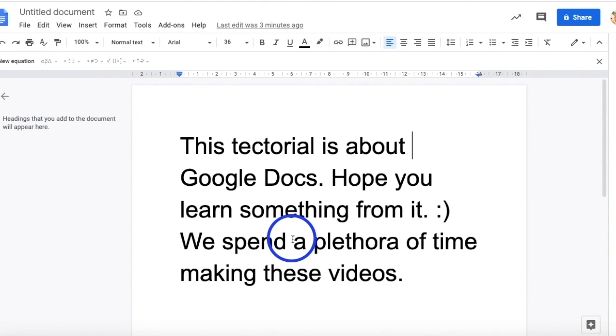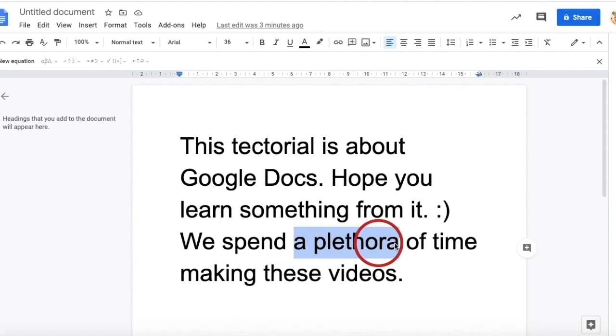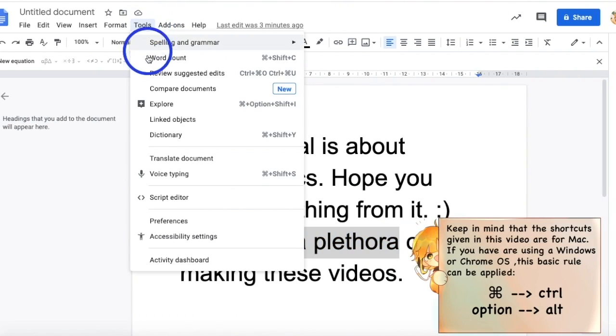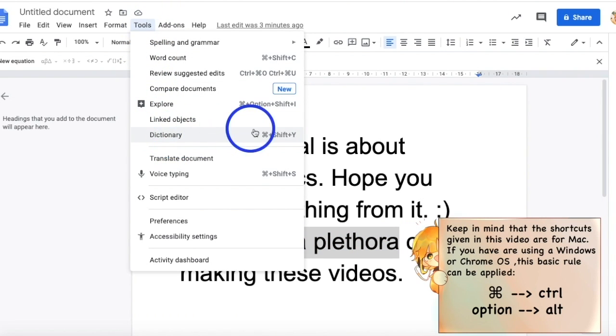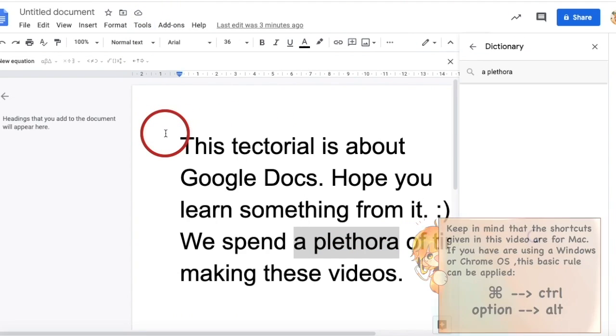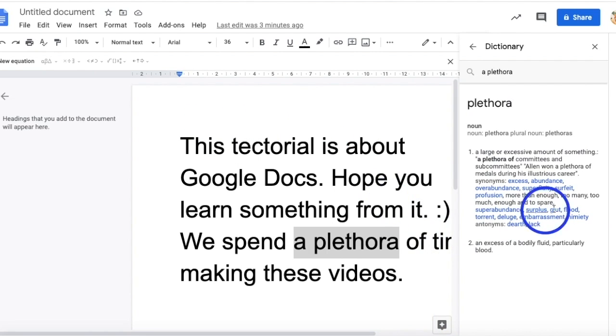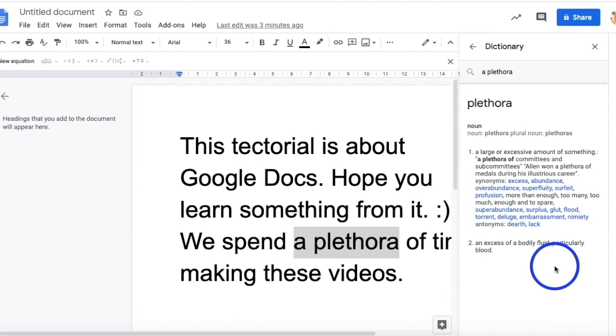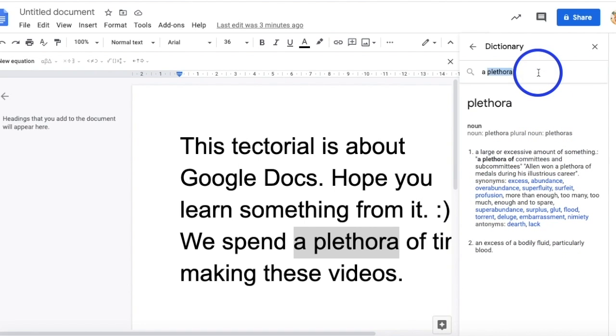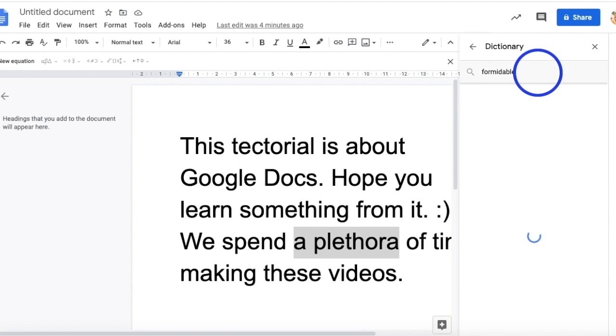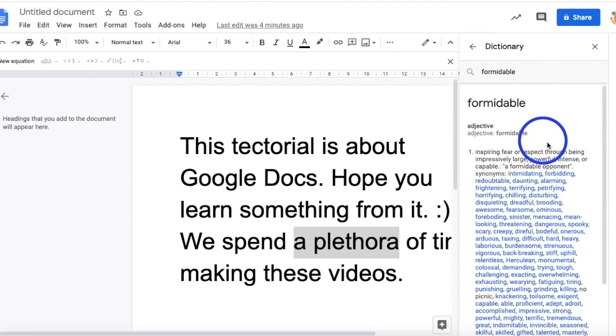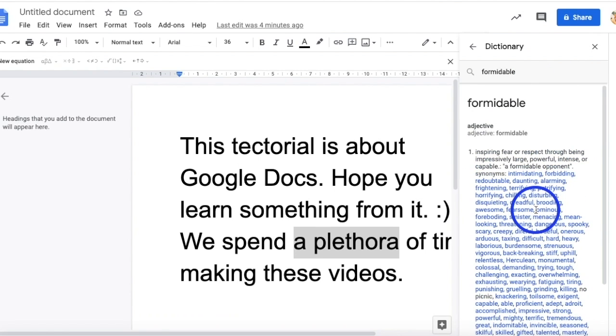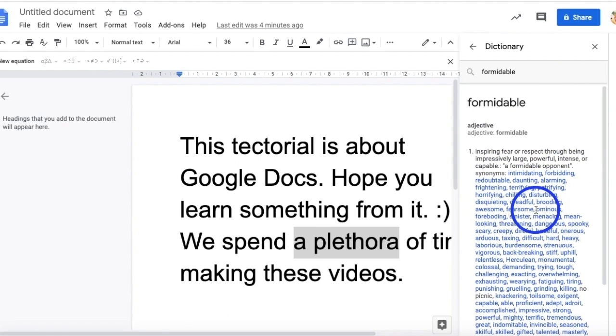To access this built-in dictionary, select the word you want to find the definition for. Then, go to Tools and select Dictionary. Otherwise, you can also just press Command-Shift-Y. Not only do the definitions of the selected word show up, but also its synonyms. This means you don't need to go to Google and open a new tab anymore. This is very time efficient, especially when you have a deadline and can't spare like three more seconds. In this built-in dictionary, you can also search the definitions of other words that are not in your docs.